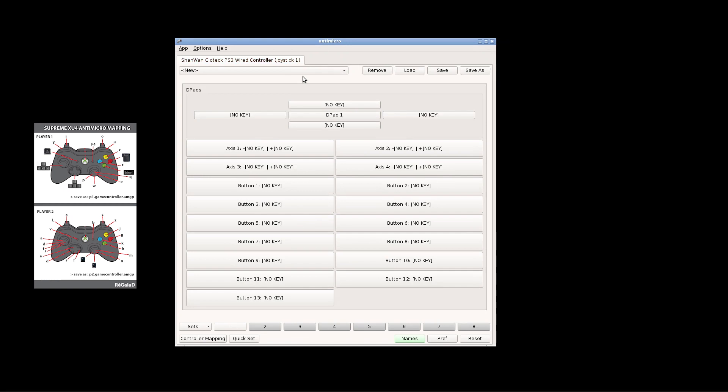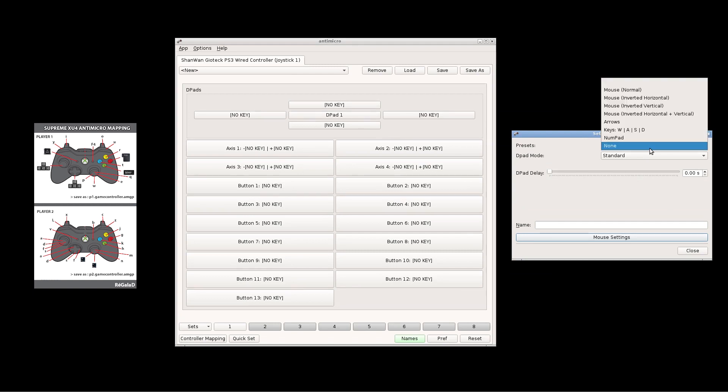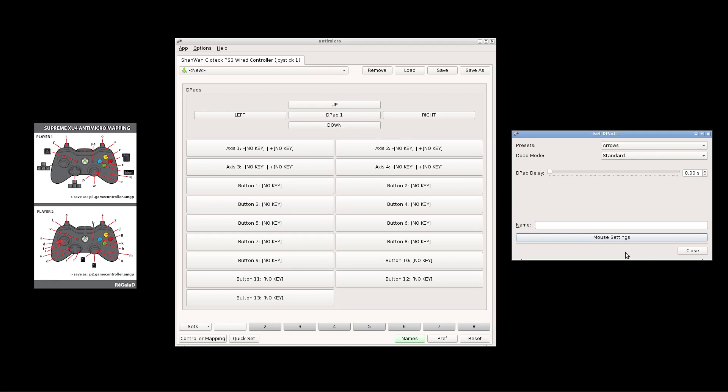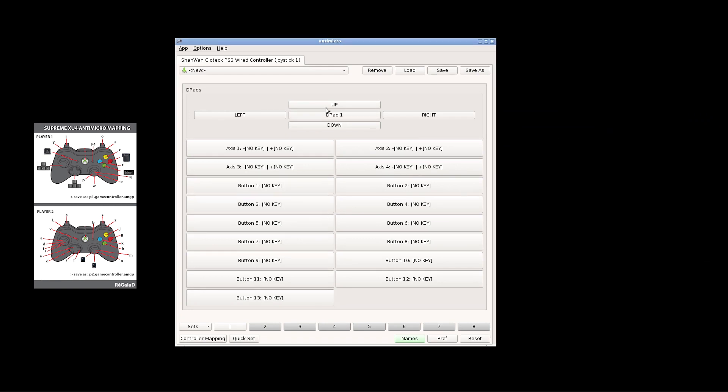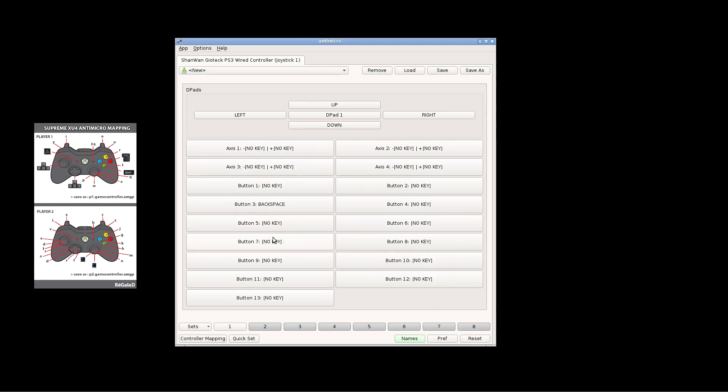What you do is you click on whatever you want to map, which is going to be all of these in this case. And you're going to map it according to the diagram. According to the diagram, my D-pad needs to be the arrow keys. So it automatically filled it in. The next button I'm going to map is going to be A. And that's button 3 on my controller. So I click on button 3. And then according to the diagram, that should be Backspace. I'm going to go ahead and fast forward and map all these.